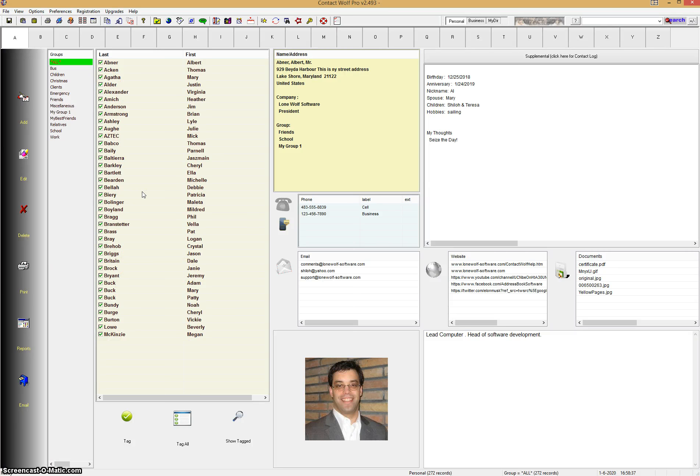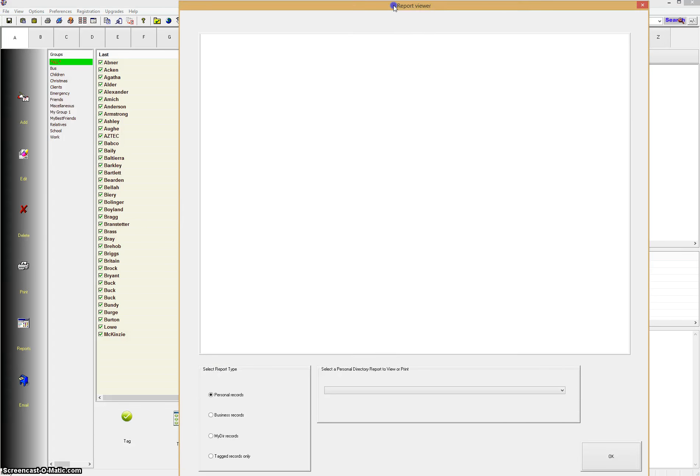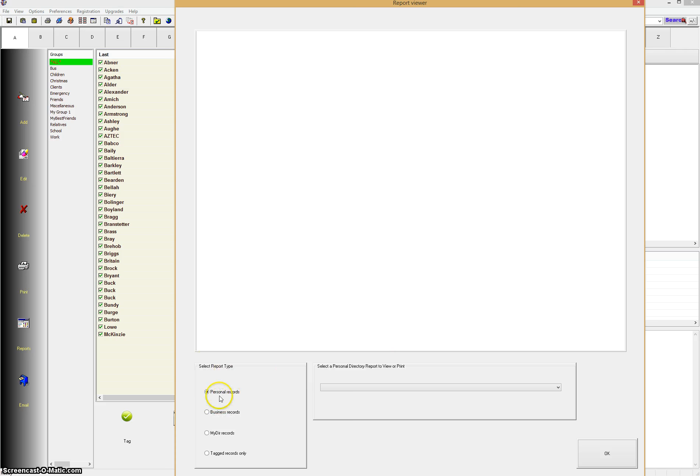Now, printing a report's really easy. Simply click on the Reports button, and you see the Report Viewer pops up. And this is where you can select different formats for the reports. In this case, we have the personal records here. It says Select Report Type.